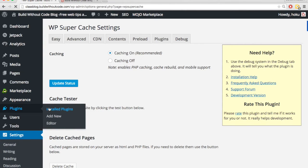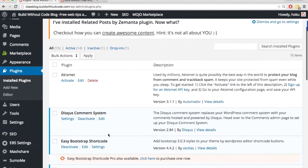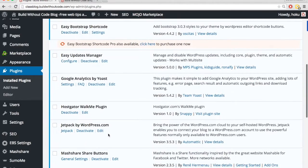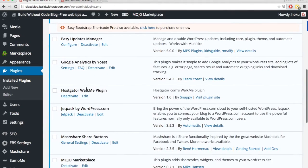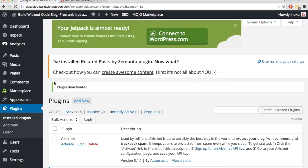Now let's go to plugins. And in here, this HostGator WalkMe plugin came preloaded, but I don't even know what it does.